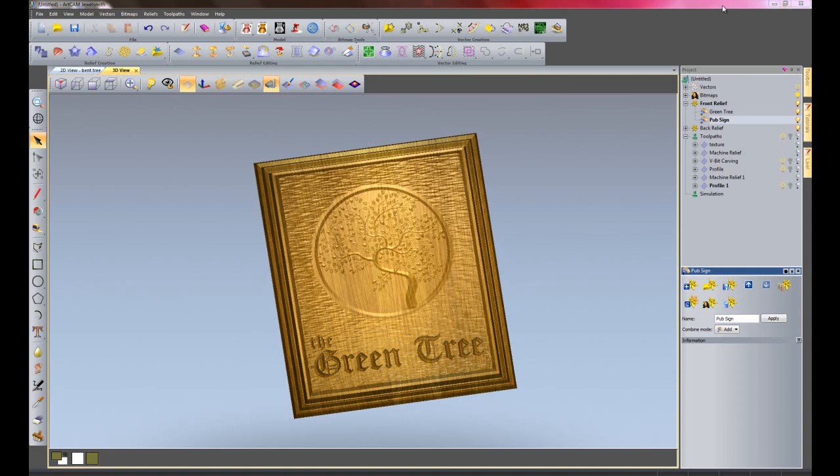Hello, welcome to this example. The Green Tree pub has been taken over by new management and they previously thought that the Green Tree sounded a bit boring, so they want to liven it up a bit, starting with the name and the pub sign. They are going to rename it the Flying Pig. I am going to show you how to do that.